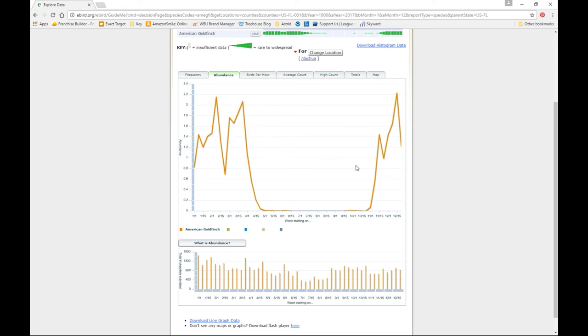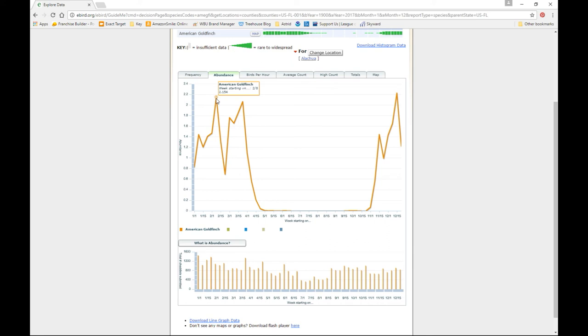Throughout the rest of the season here, from early February, certainly in December, and into the early part of February, they seem to be as interested in oil sunflower as they are in Niger. And most people have switched over to oil sunflower because it's so much less expensive and it works just as well.